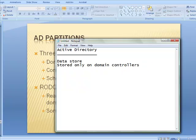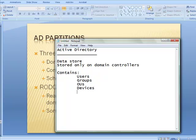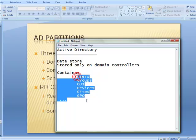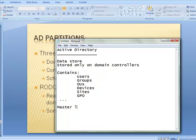It contains not just users, but groups, OUs, devices, printers, computers, sites, and so on and so forth. Now, this list of things — where did it come from? What's the master list? And these things are also called objects.